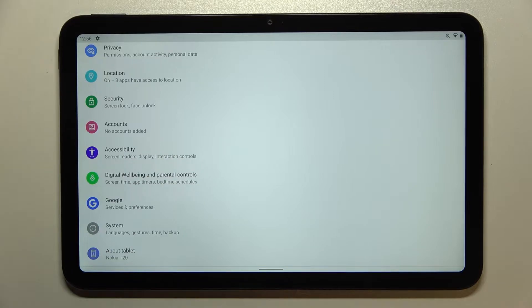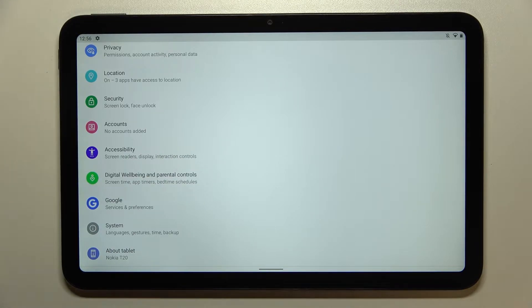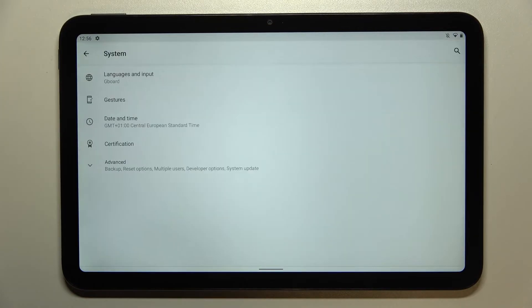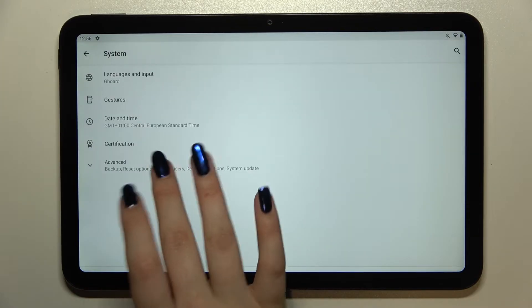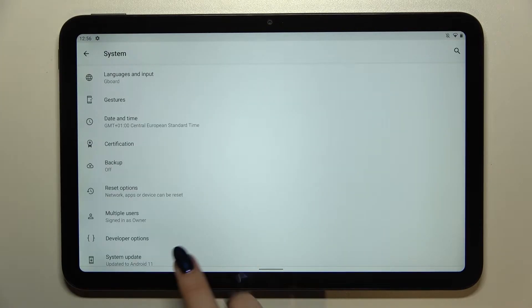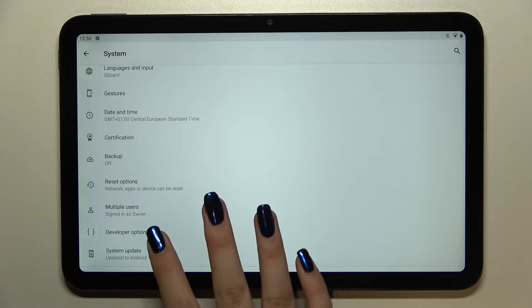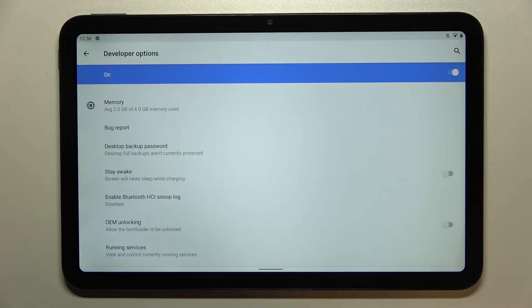Since we're in the developer options, we can move to the system. Let's tap on it, then tap on Advanced, and as you can see here we've got the developer options.